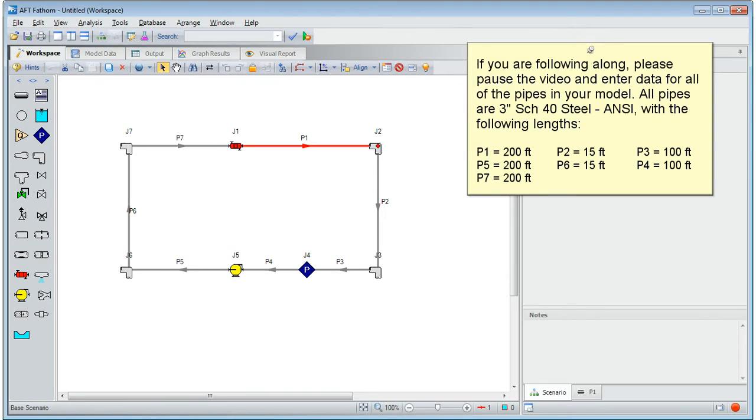If you are following along, please pause the video and enter data for all of the pipes in your model. All pipes are 3 inch schedule 40 steel with the following lengths.